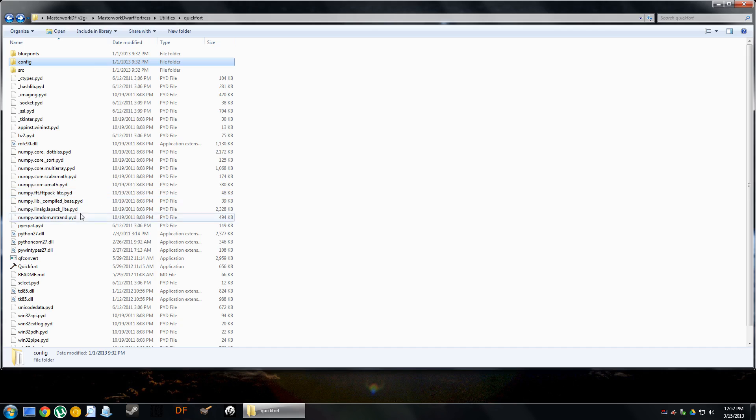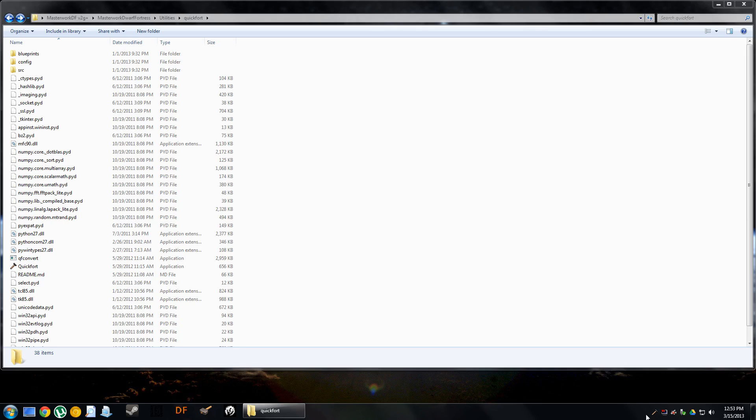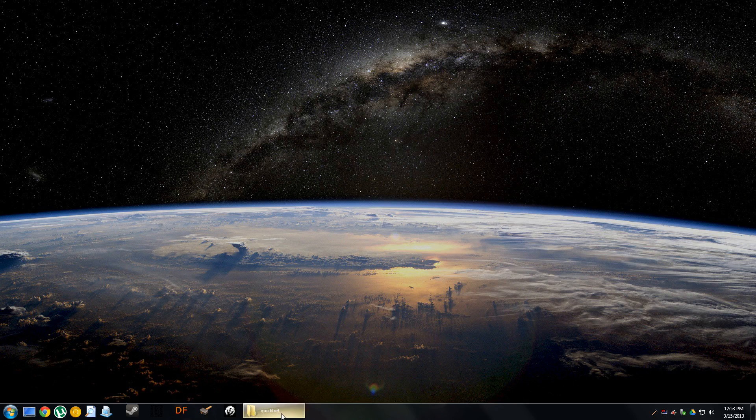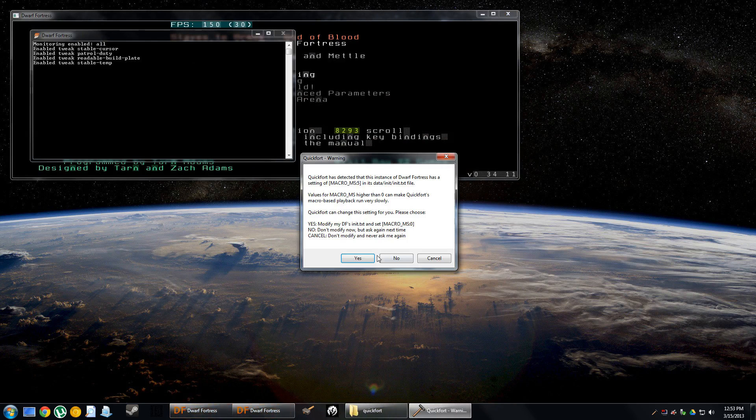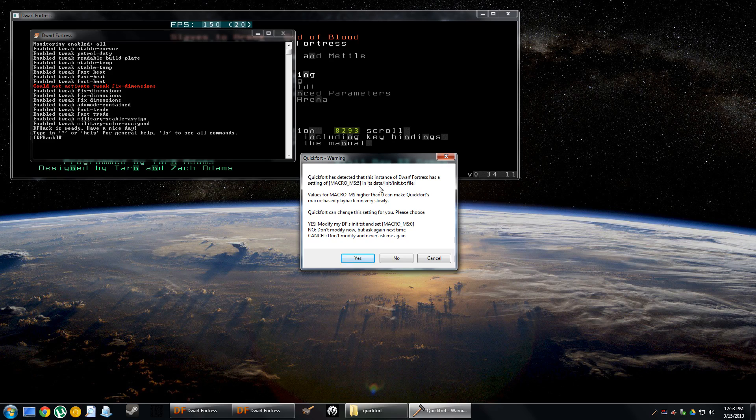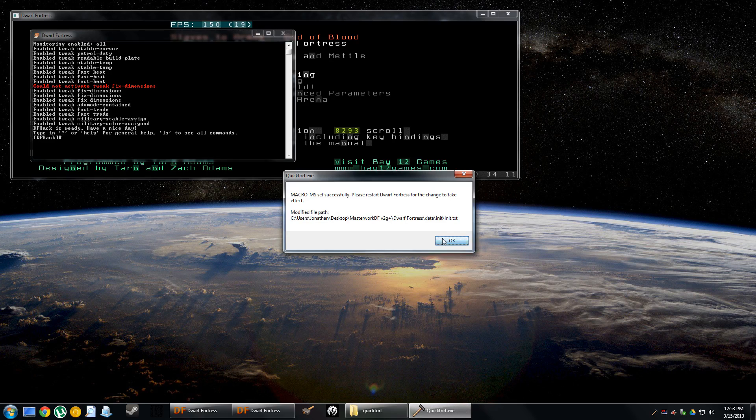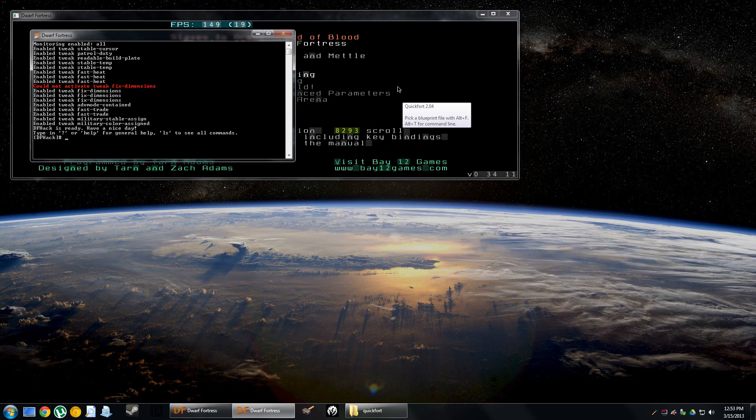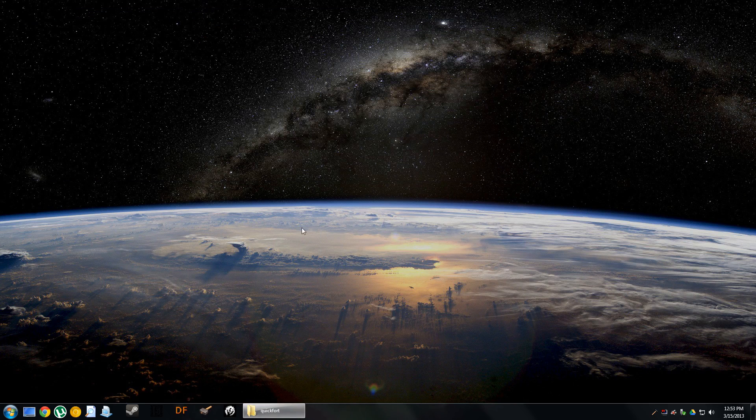Now let's fire up QuickFort. All that it's going to do is run in the background. There isn't a big huge interface or anything else that's really going to show up because this is essentially a macro software. It just helps you to do some macro of the placement of buildings and things. This warning will pop up if you've never run QuickFort before. QuickFort has detected that this instance of Dwarf Fortress has a setting of macro ms5 in its data init txt file. Values of macro ms higher than zero can make it run slowly. It's asking if it can change it to zero. We're going to say yes. Now it wants us to restart Dwarf Fortress.